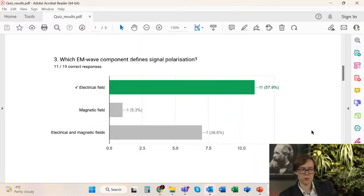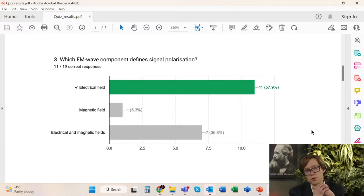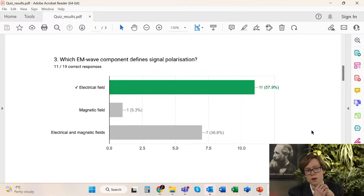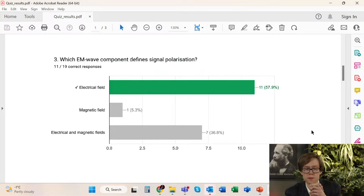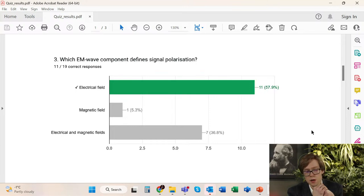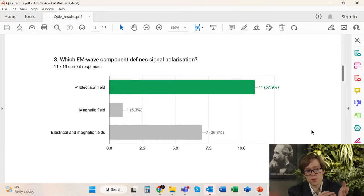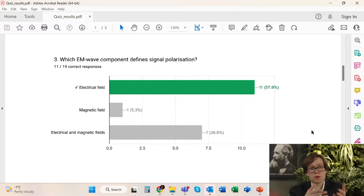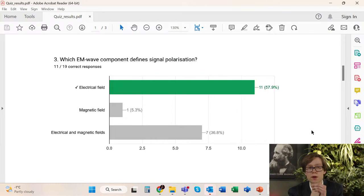The third question was a bit confusing, but of course the electrical field is the field which defines the polarization. This is assumed by convention by engineers and scientists — we define the polarization as the orientation of the electrical field. A big percentage of you answered that both electrical and magnetic fields define the polarization, which can be partially correct because they affect each other, define each other, and produce each other. However, it was a more specific question relating to the electrical field only.